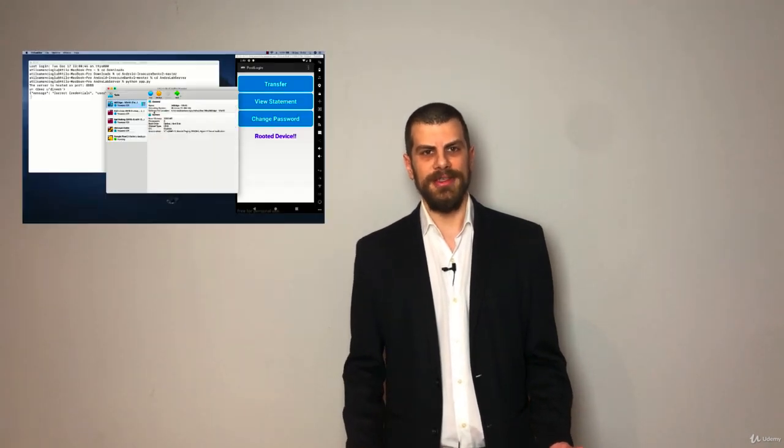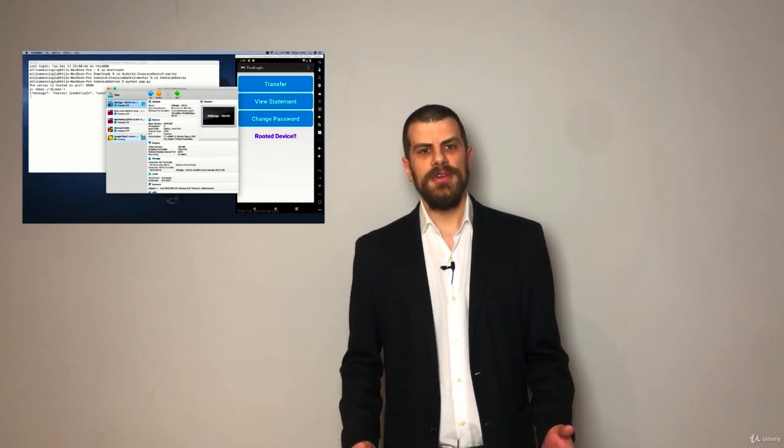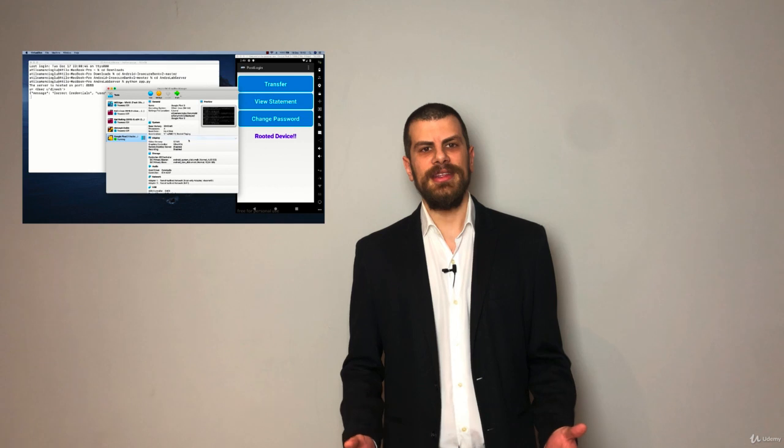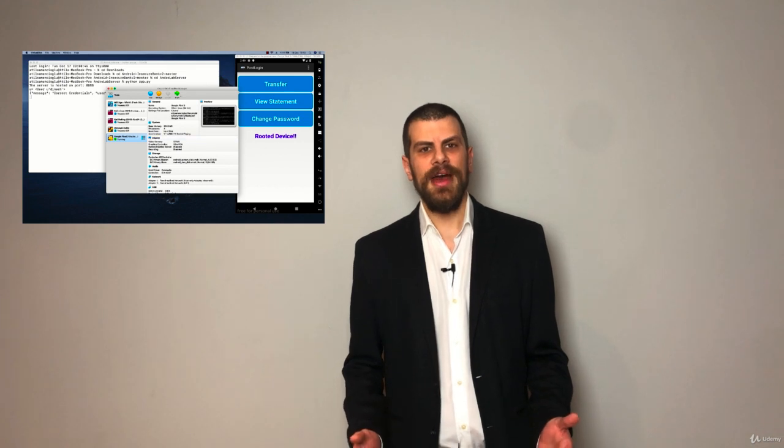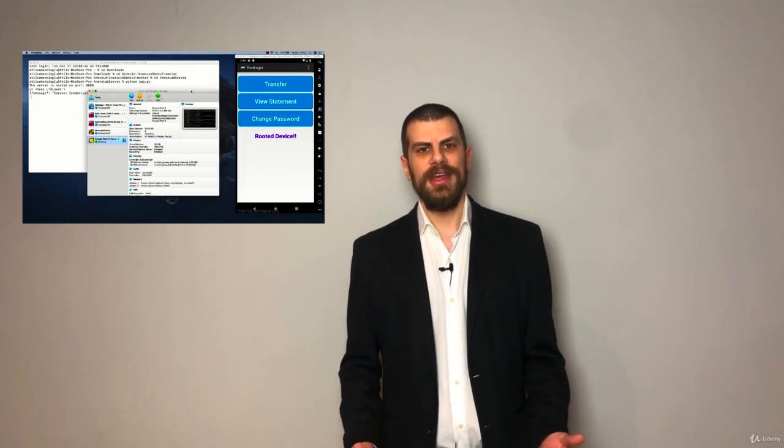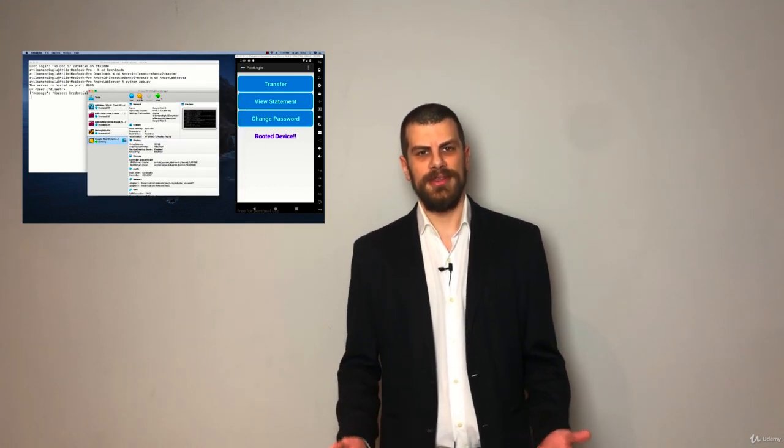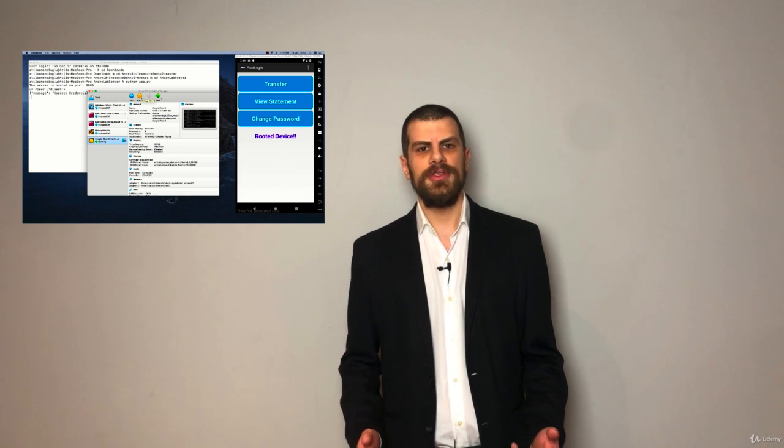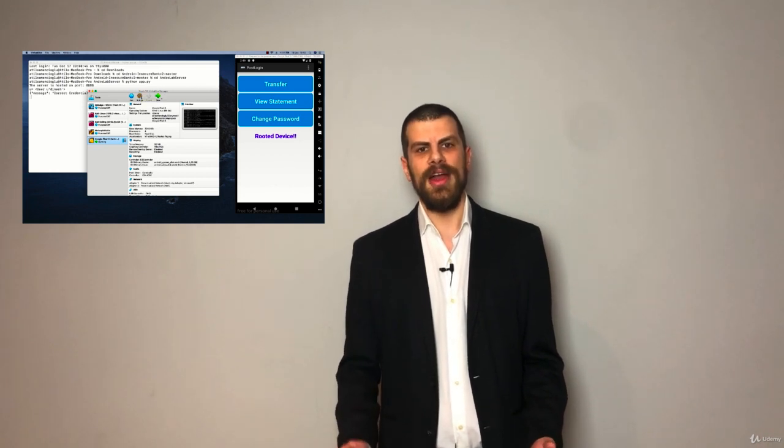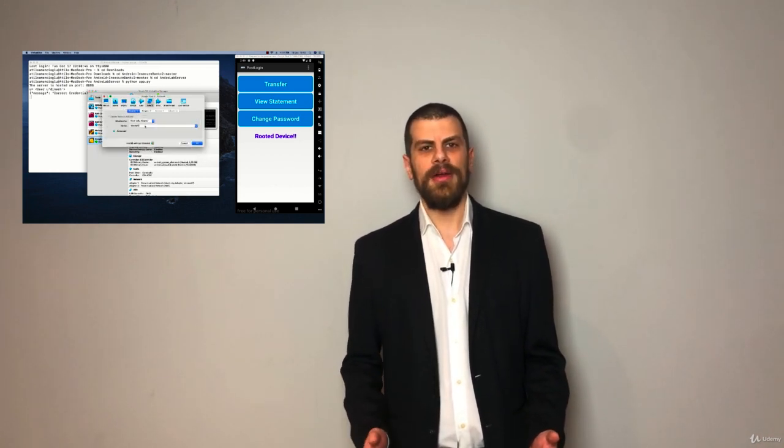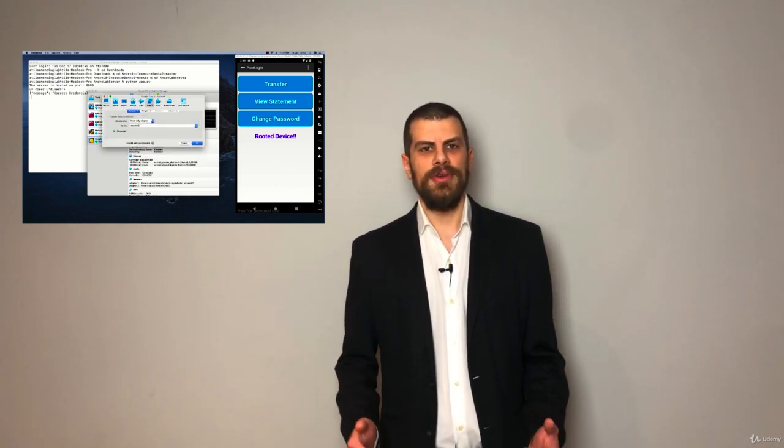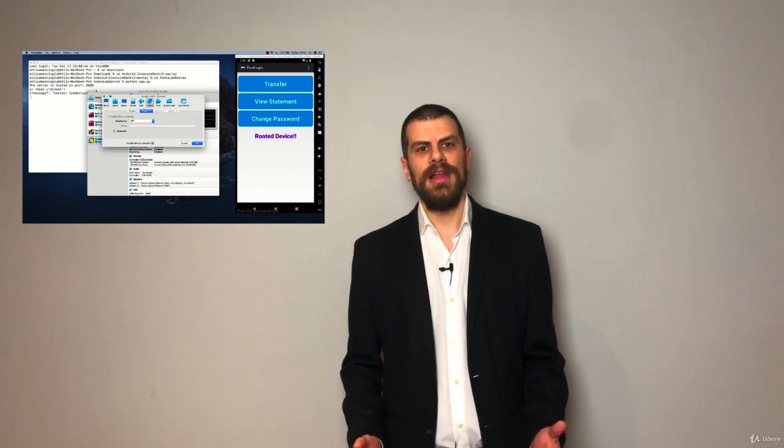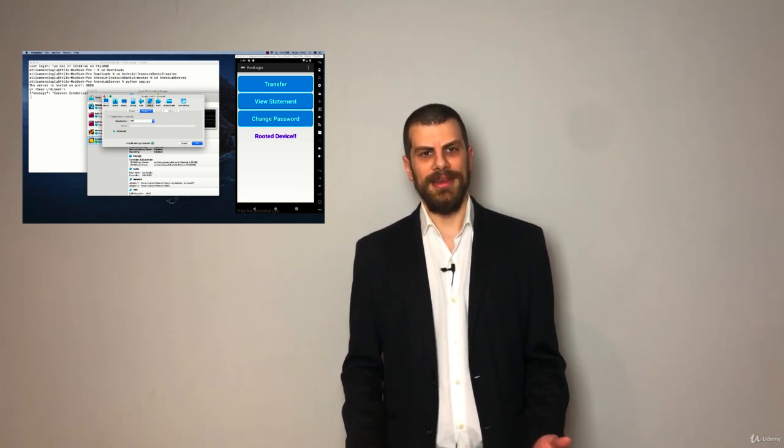In this course, we're going to learn ethical hacking for mobile applications and mobile devices. First of all, let me just start by saying that you don't have to have any experience in order to get this course because we're going to start from scratch and we're going to make our way through all the details of mobile ethical hacking.